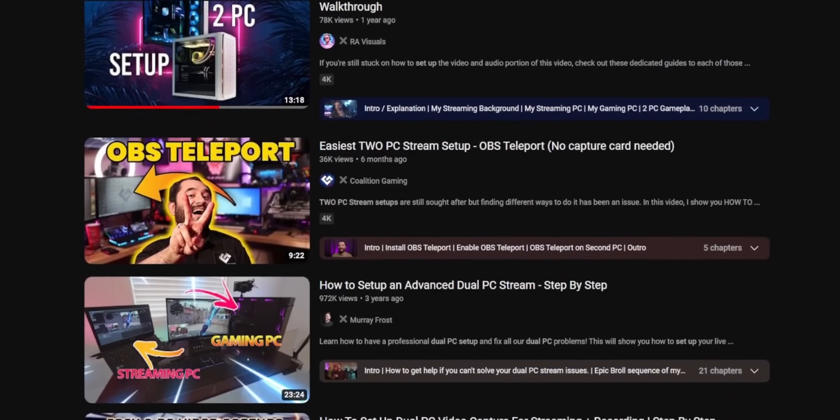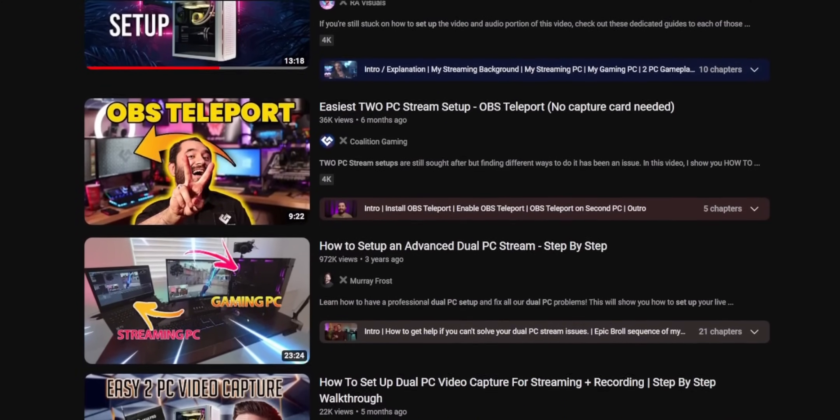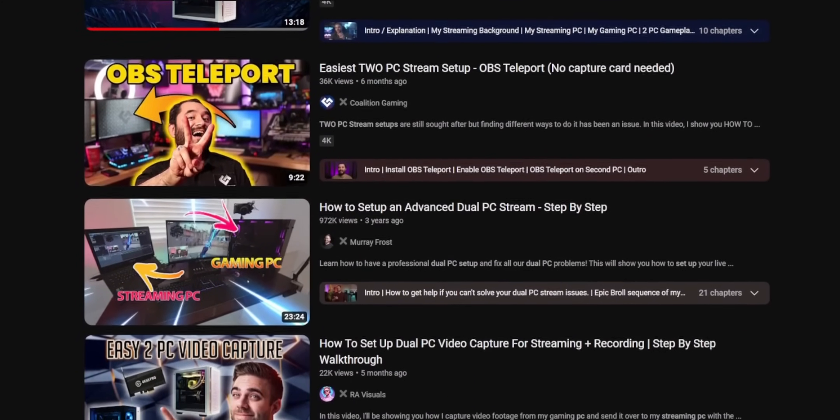There are so many tutorials for doing two PC streaming setups. But why? Why use two PC when one PC do trick?